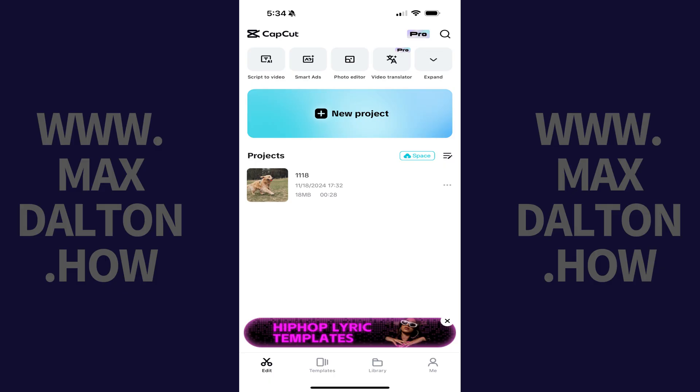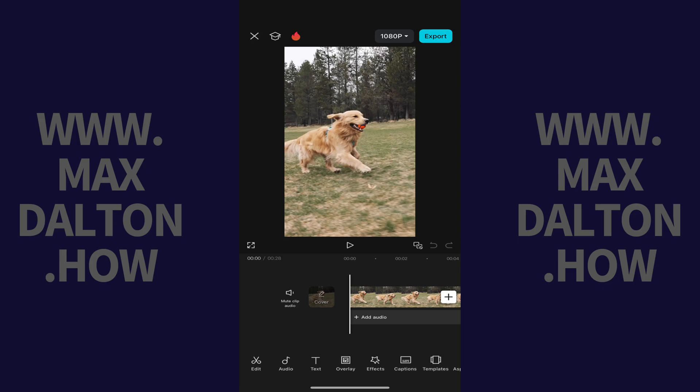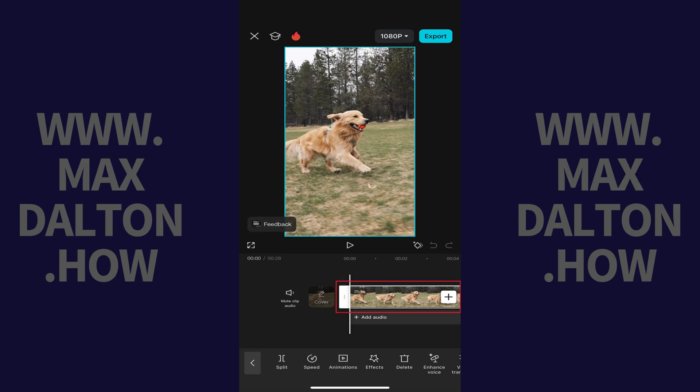Step 1: Open the video project in CapCut where you want to slow down the video. Step 2: Tap to select the video clip that you want to slow down. Editing options associated with that clip are displayed at the bottom of the screen.